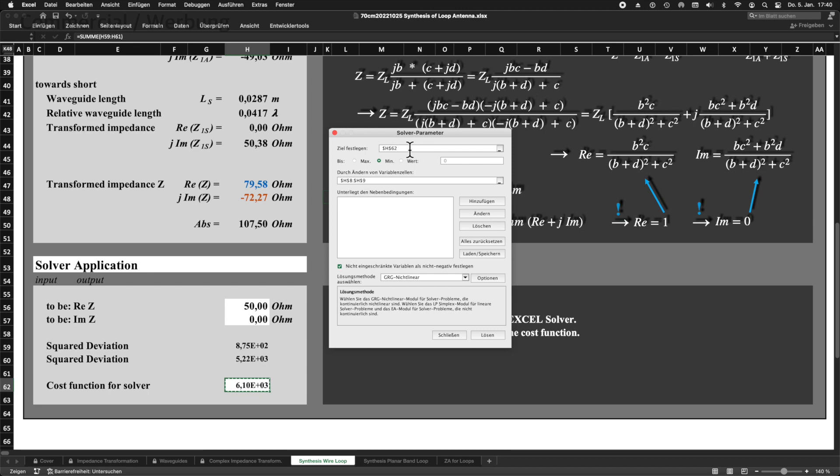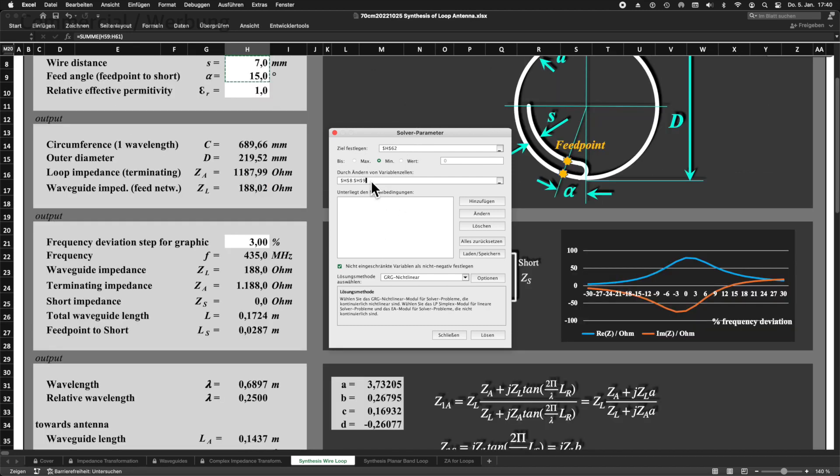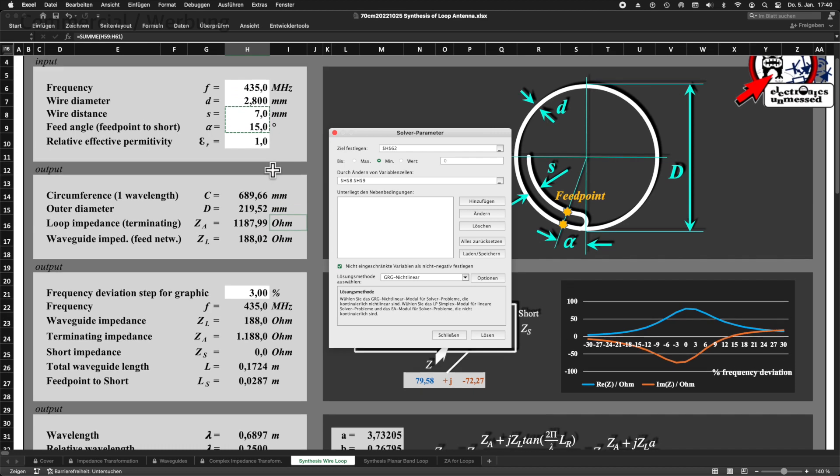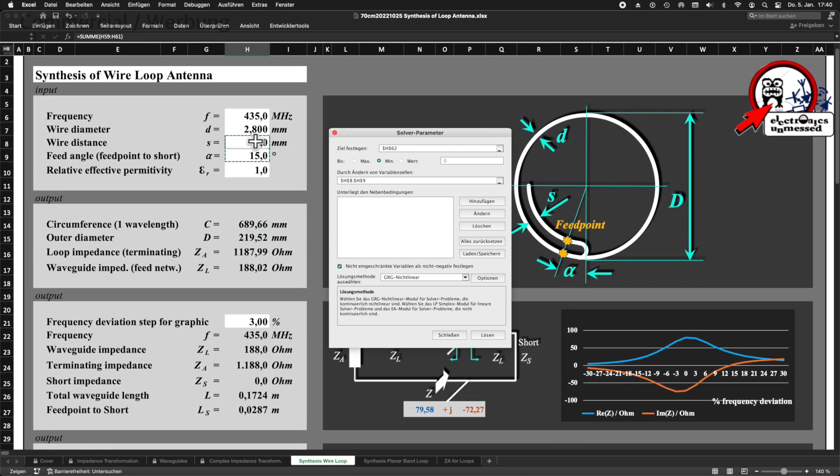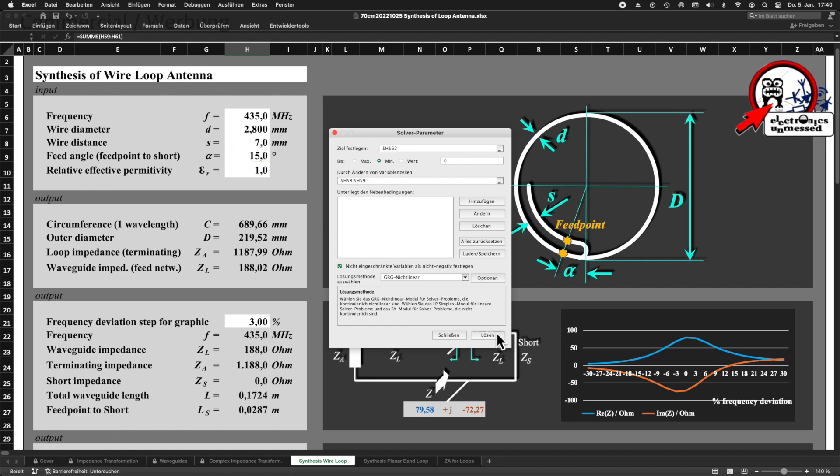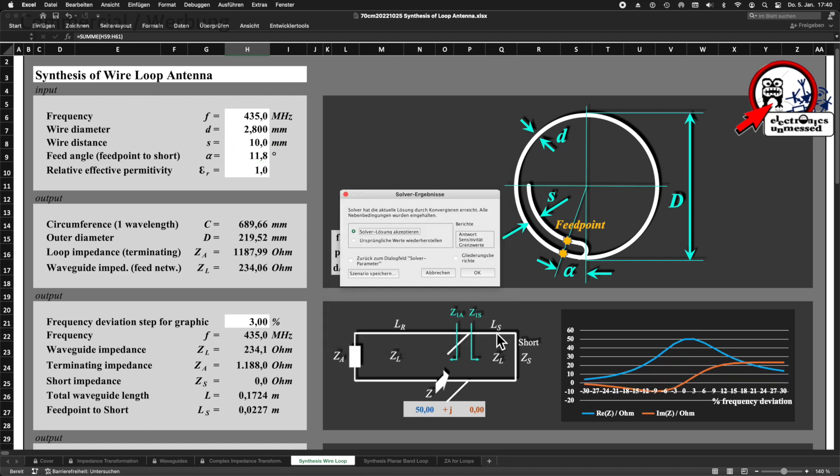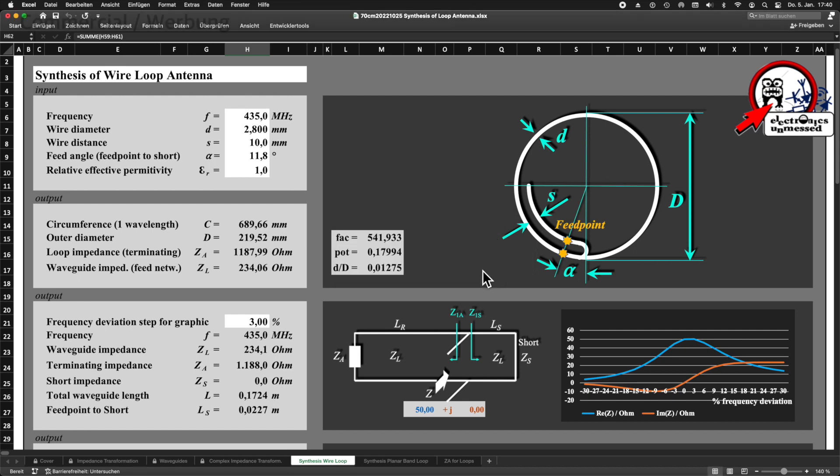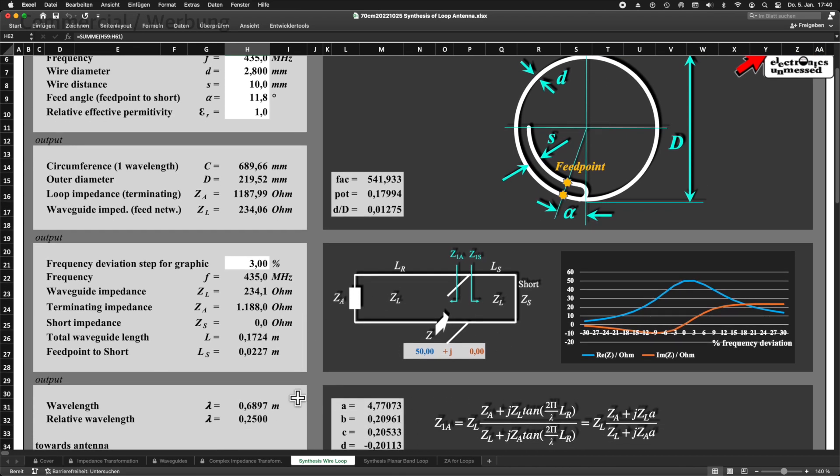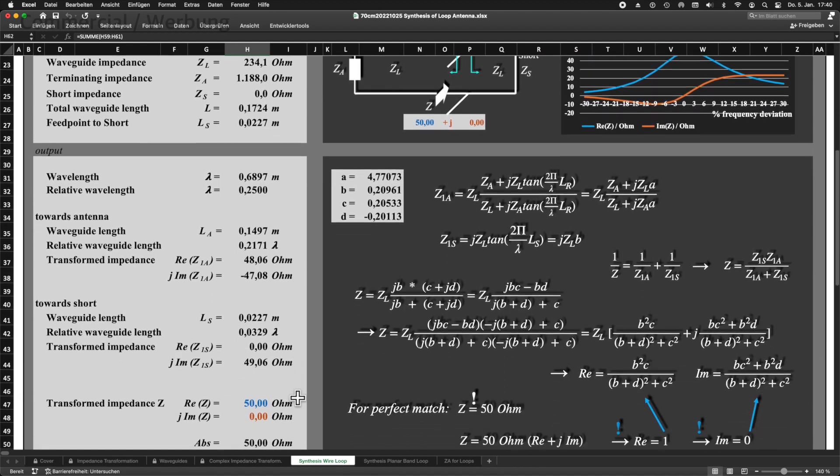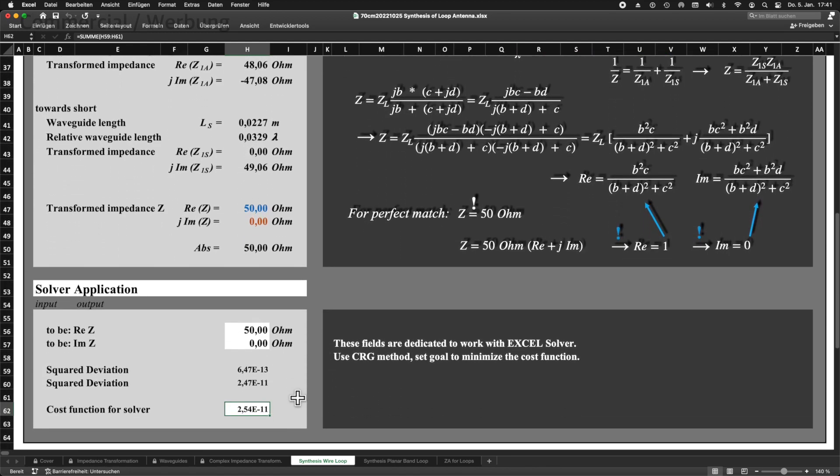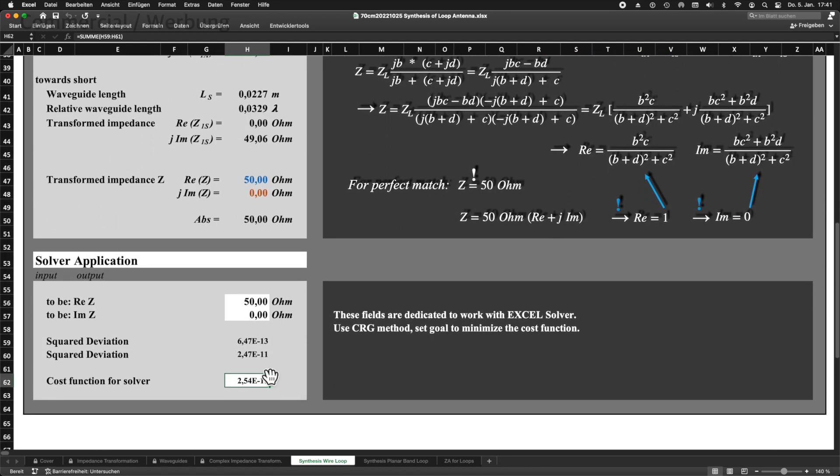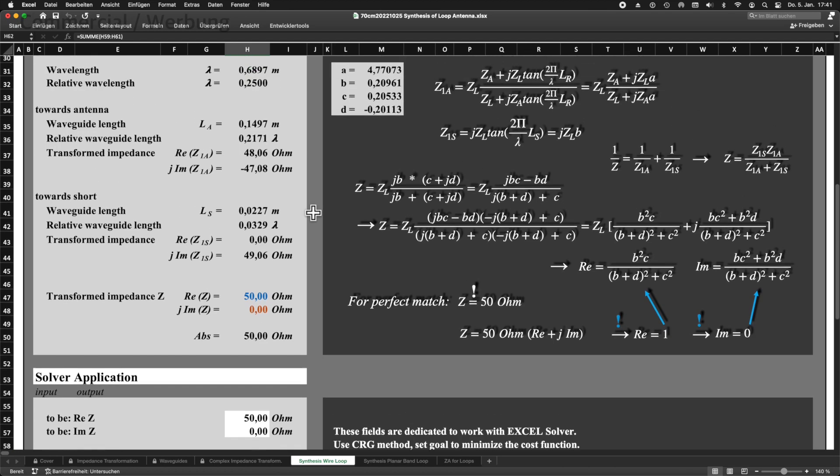Now, as shown in the previous videos, let's apply this solver to the cost function below. We call the solver and we define that the target value should be a minimum. Then, we enter the fields for the distance S and the angle alpha as variables and off we go. The solver immediately finds a very good solution by varying the values for S and for alpha. The resulting cost function is really very small and the impedance is actually 50 plus j0 ohms. Cool, isn't it?